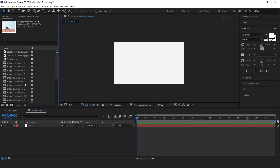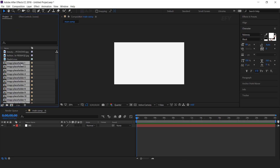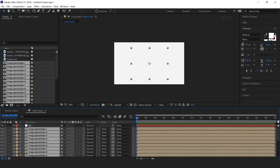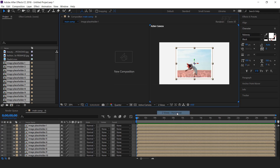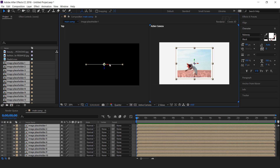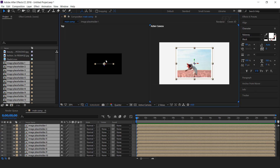Then select all placeholders and drag them into the timeline, and make all layers 3D layers.